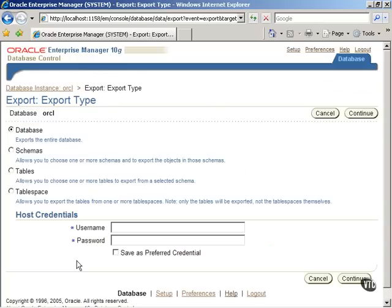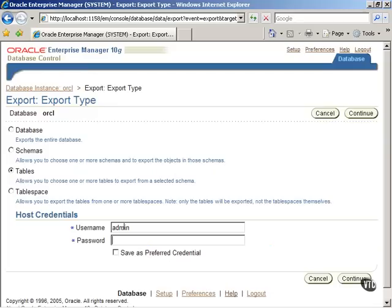In the Export Type Specification screen, select Tables, enter the host credentials, and click on the Continue button to proceed.